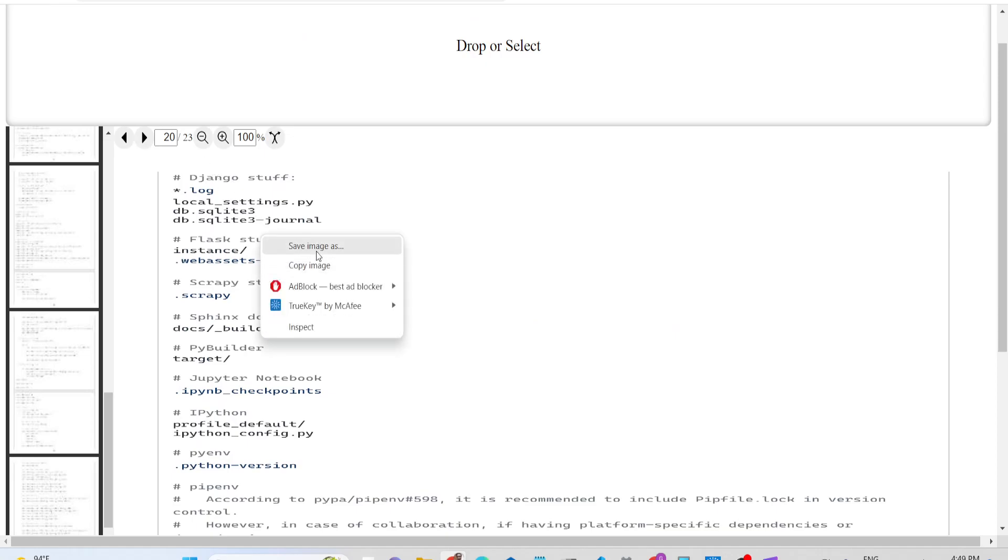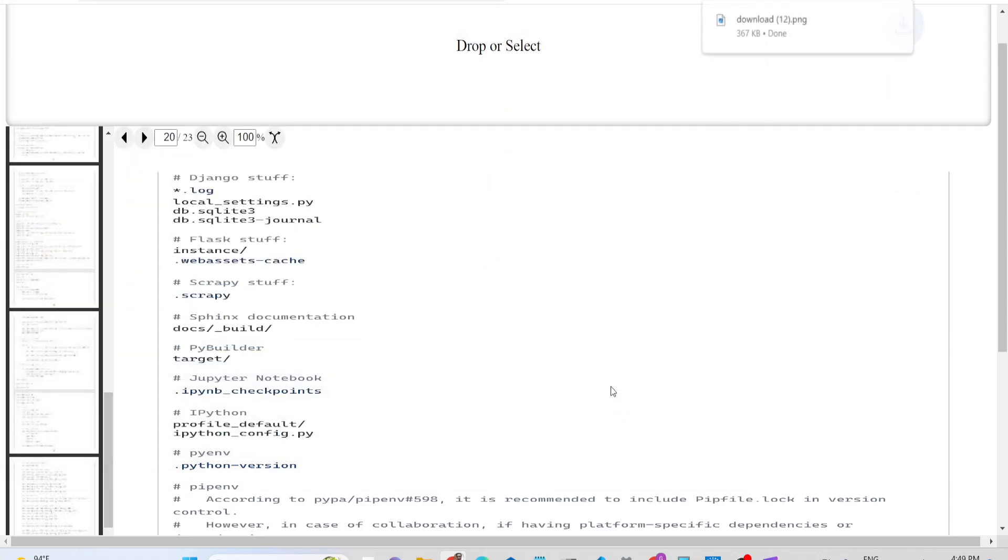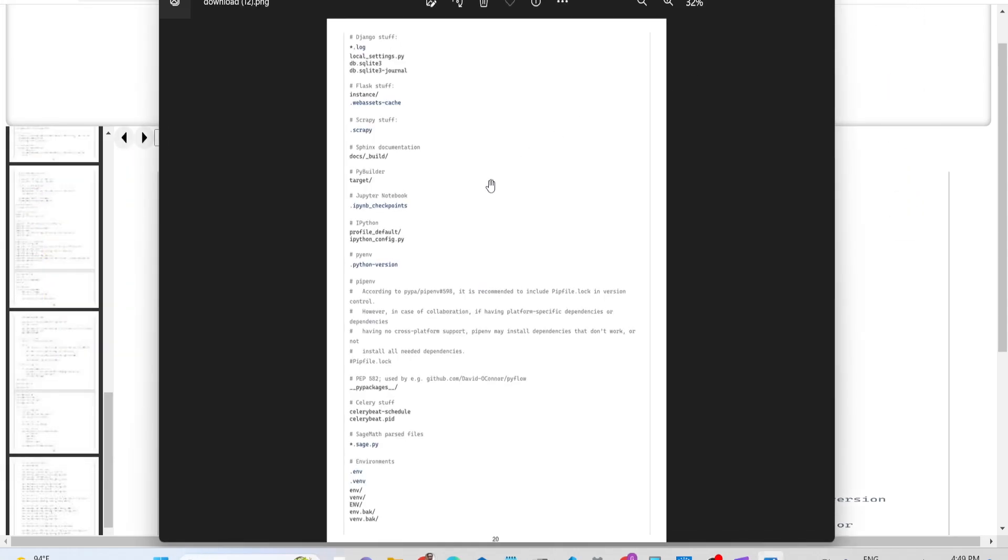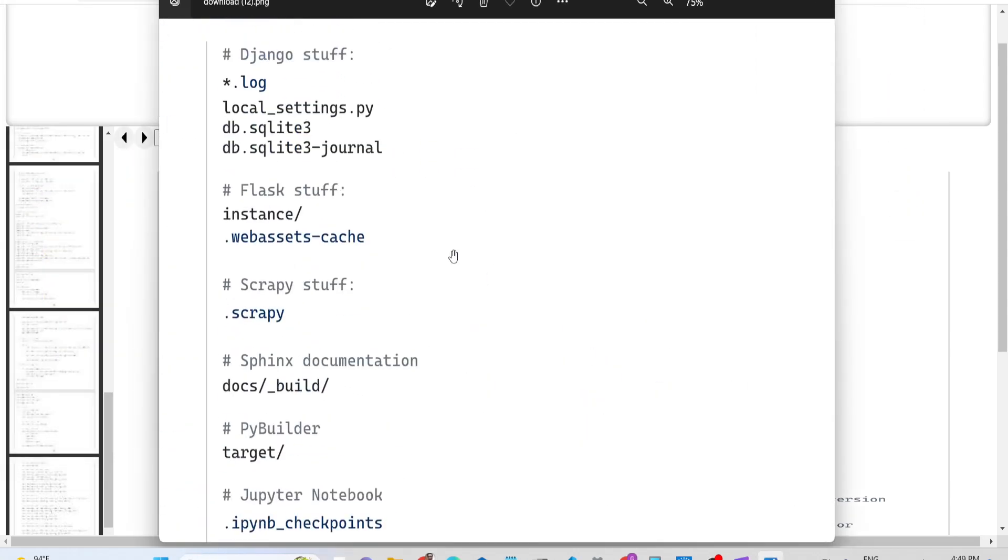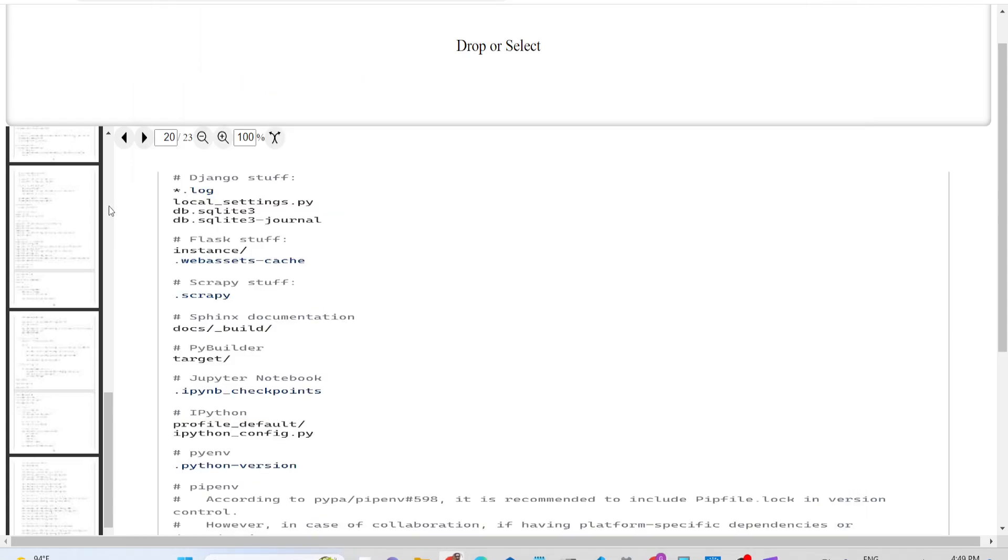You can even individually select a page, right-click, and save this image to your computer. You can individually convert each page into an image. It's a very good application.